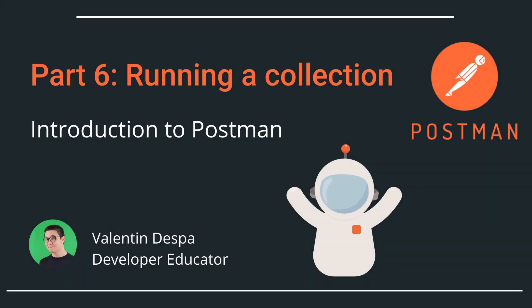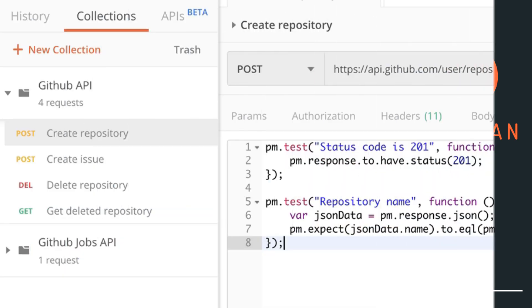Welcome to this video series for people who are new to Postman. In this video, we're going to look at how you can run a collection in Postman. So first, let's start with what I mean by run a collection.